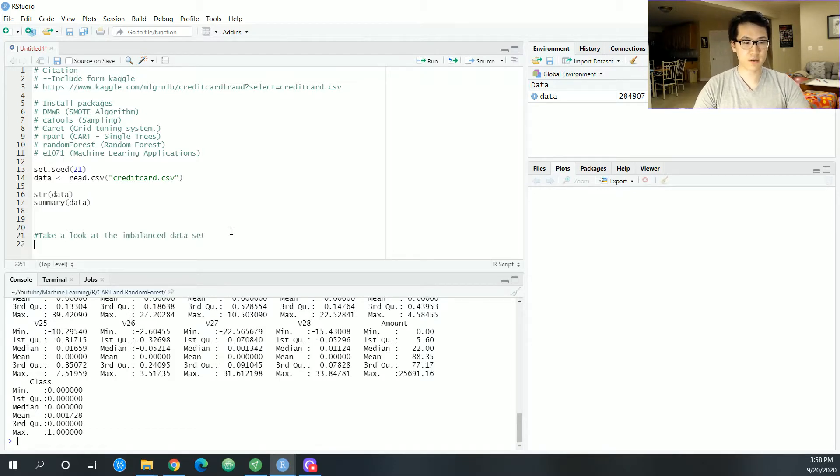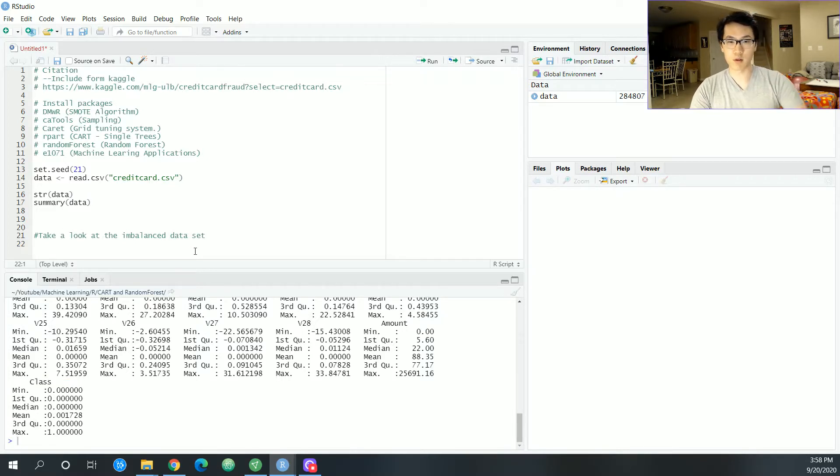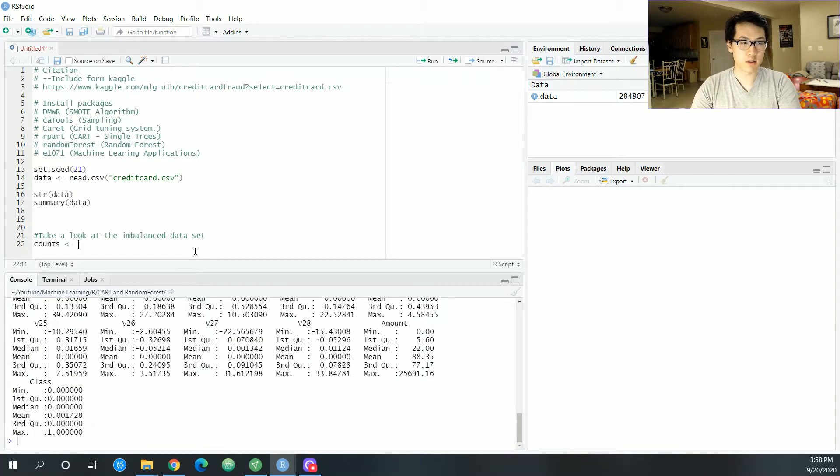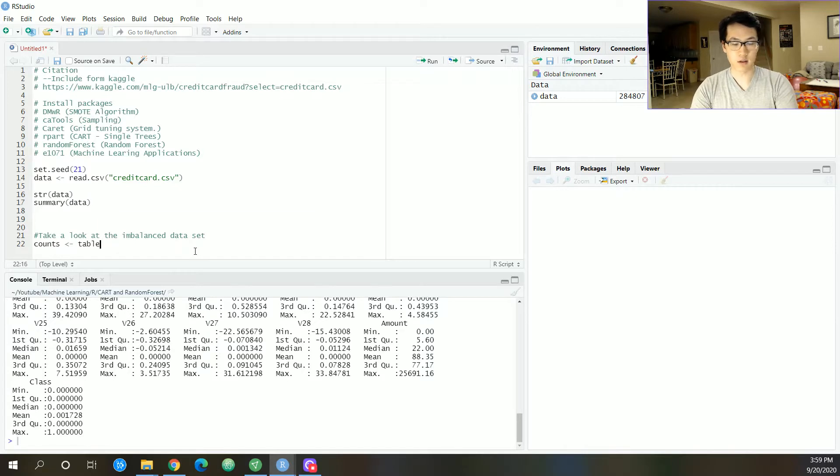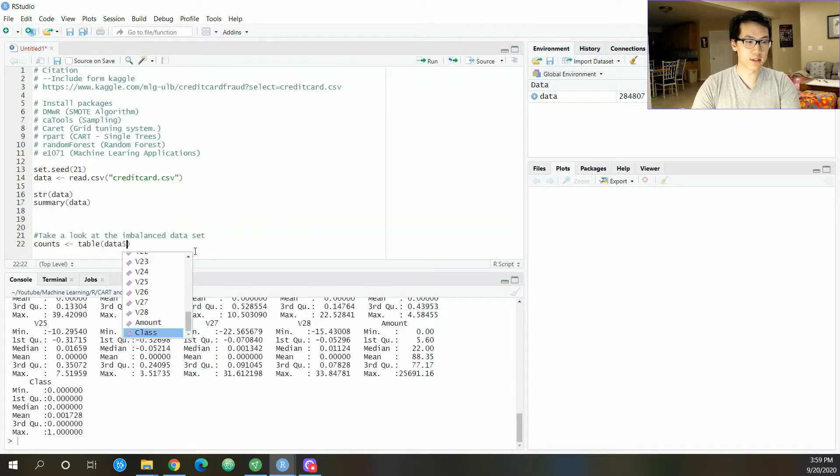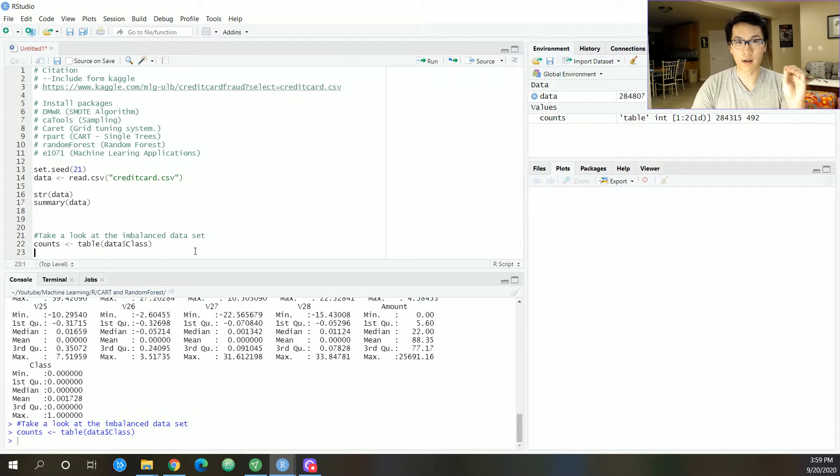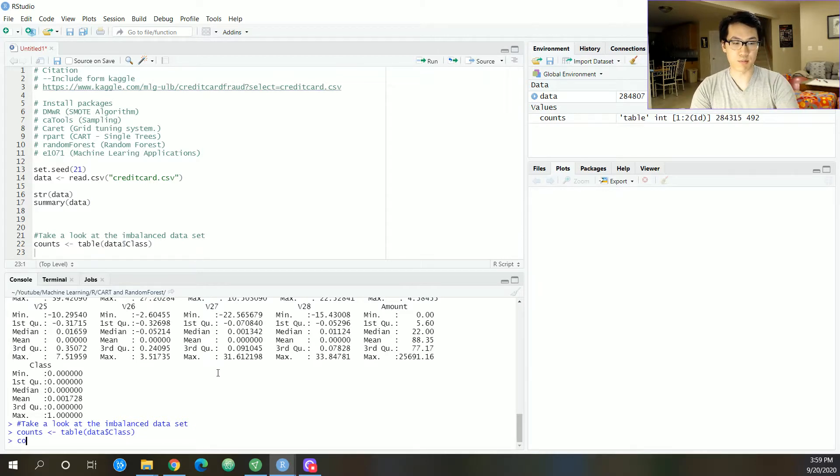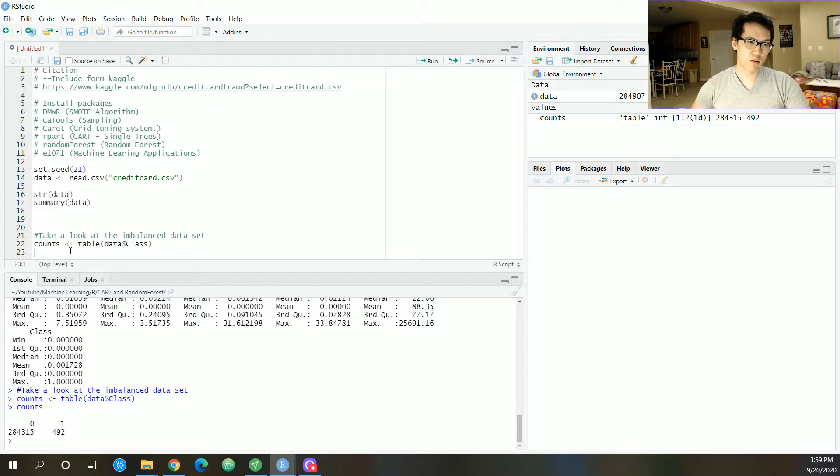Let's take a look at the imbalanced dataset. The imbalance happens with our Y variable, which is the class variable. I'm going to be doing a table for the data$class, and it'll just categorize everything for us. Let me print that out and do a quick bar plot.